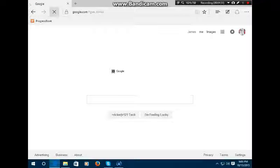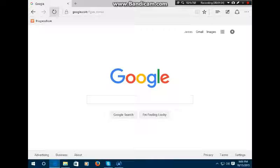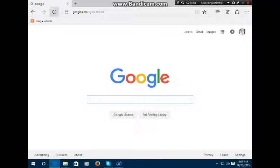But once you refresh the page, look at all comes back. That all comes back.